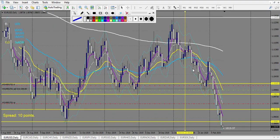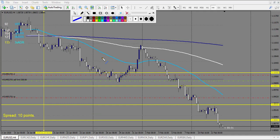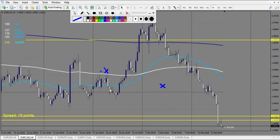EUR/USD starting on the 20th: exactly at the level we have a doji — losing trade. After, it's far away from the level, so we don't count anything. Eventually we can count one more loss — two losses on this chart.